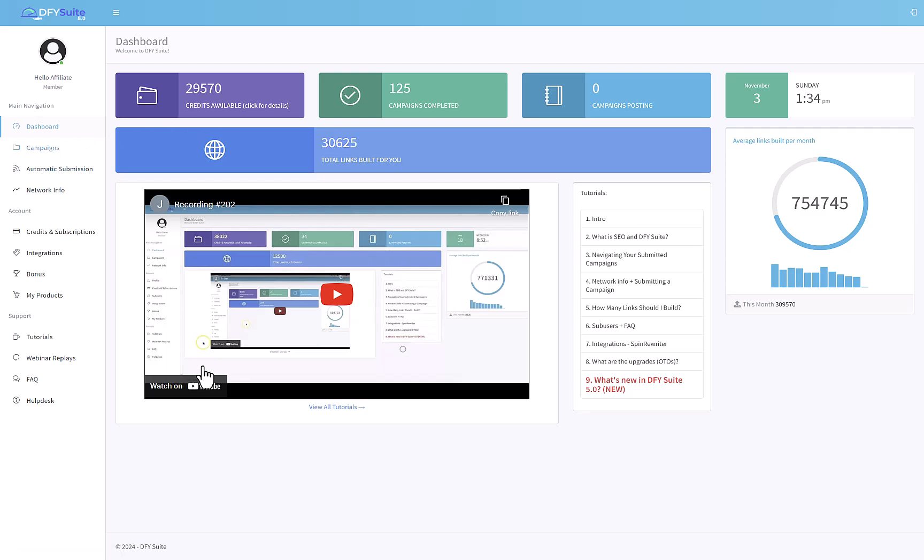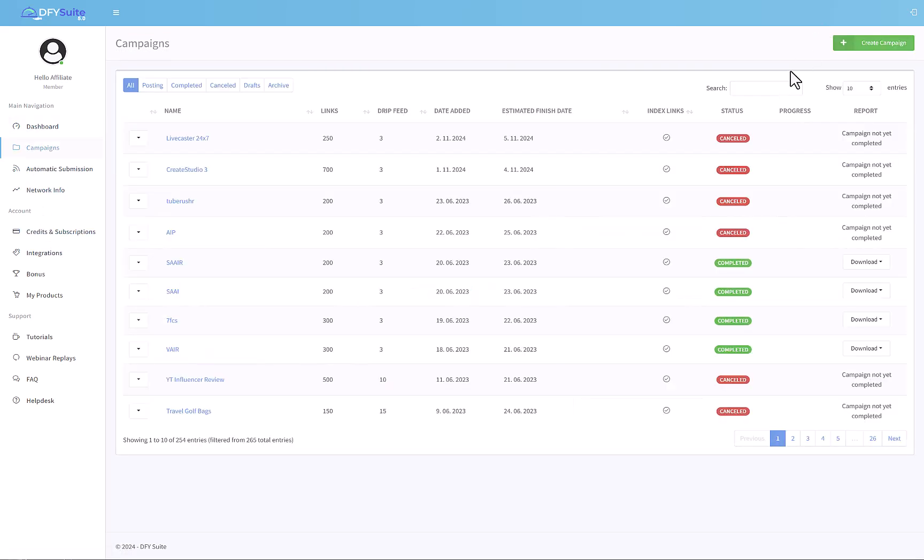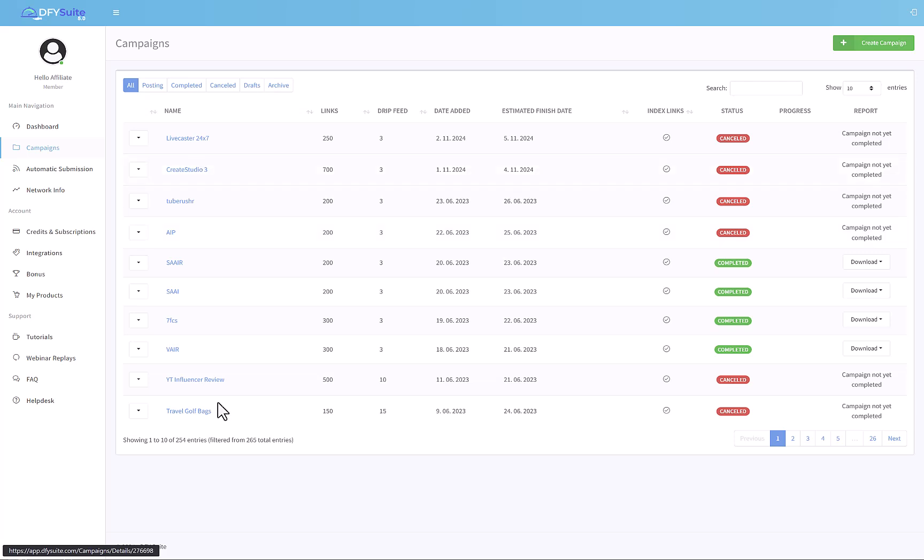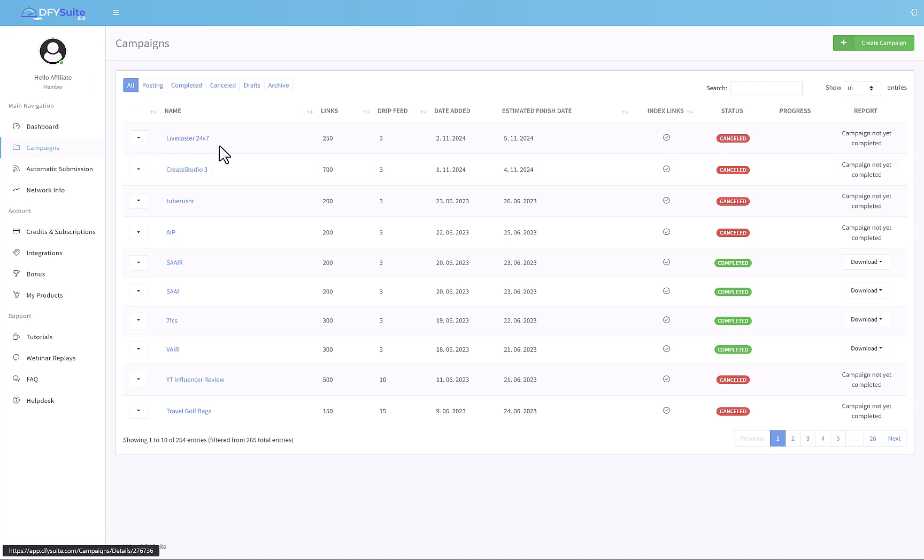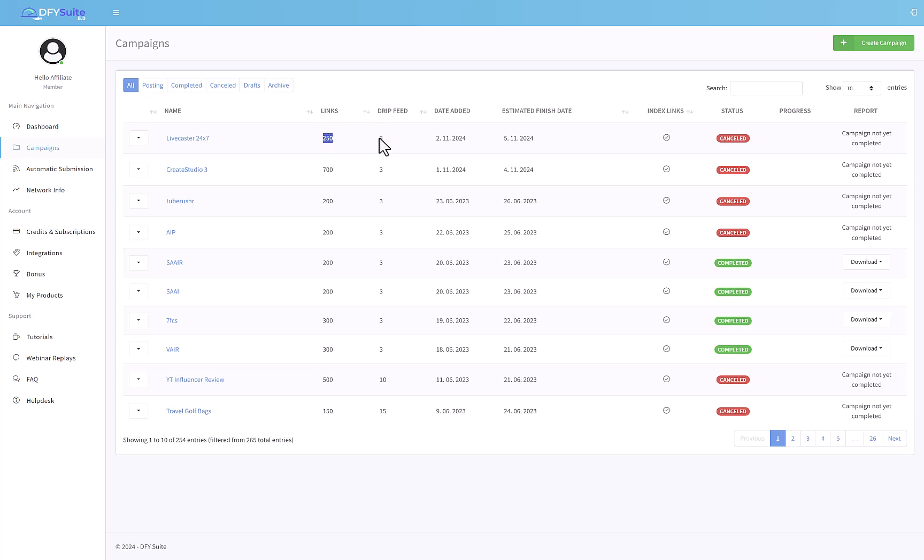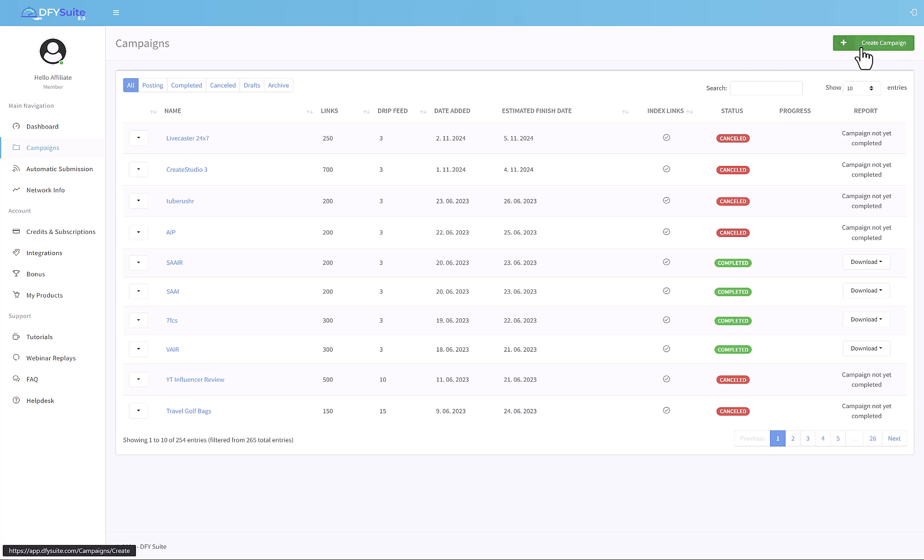Going to campaigns, you see a list of all the different backlink campaigns that this product has created. You can see them listed on the left side. There are pages and pages. For example, Live Cast 3.47 has about 250 links and he's done a drip feed of them over three days.